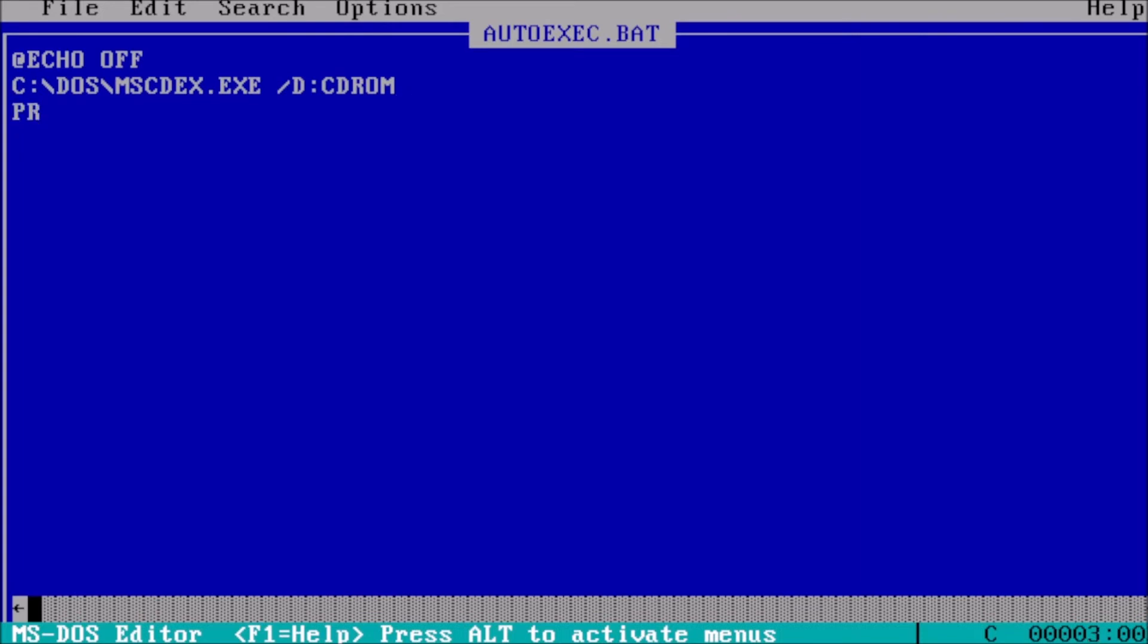For the third line, we can define the environmental variable for the prompt by typing in prompt space dollar sign p dollar sign g, which will display the current drive and path followed by a greater than sign.